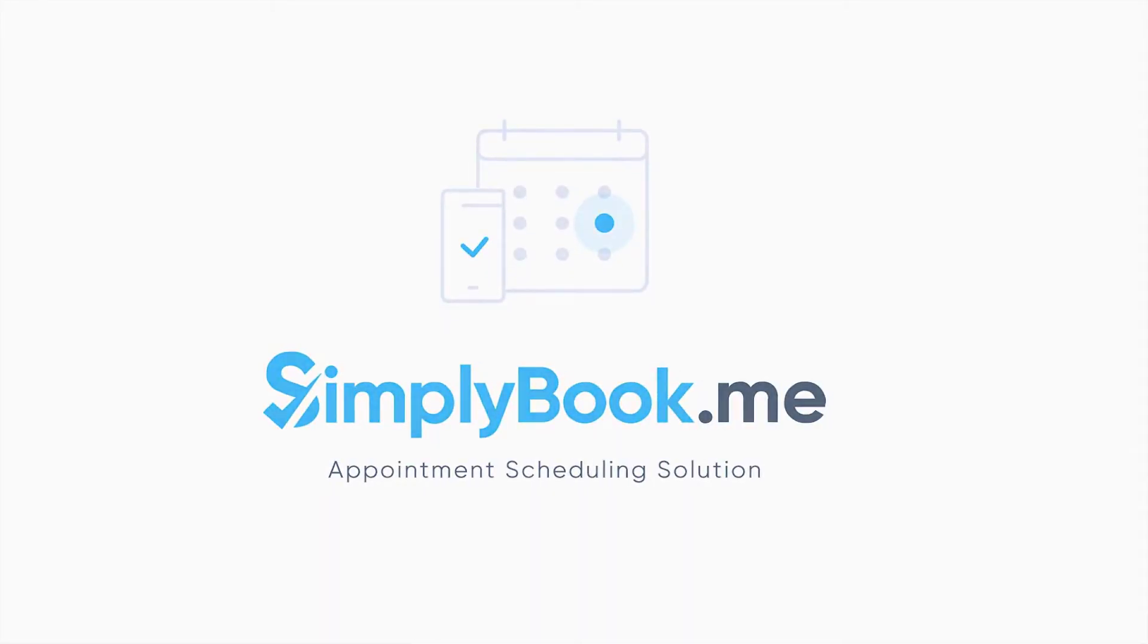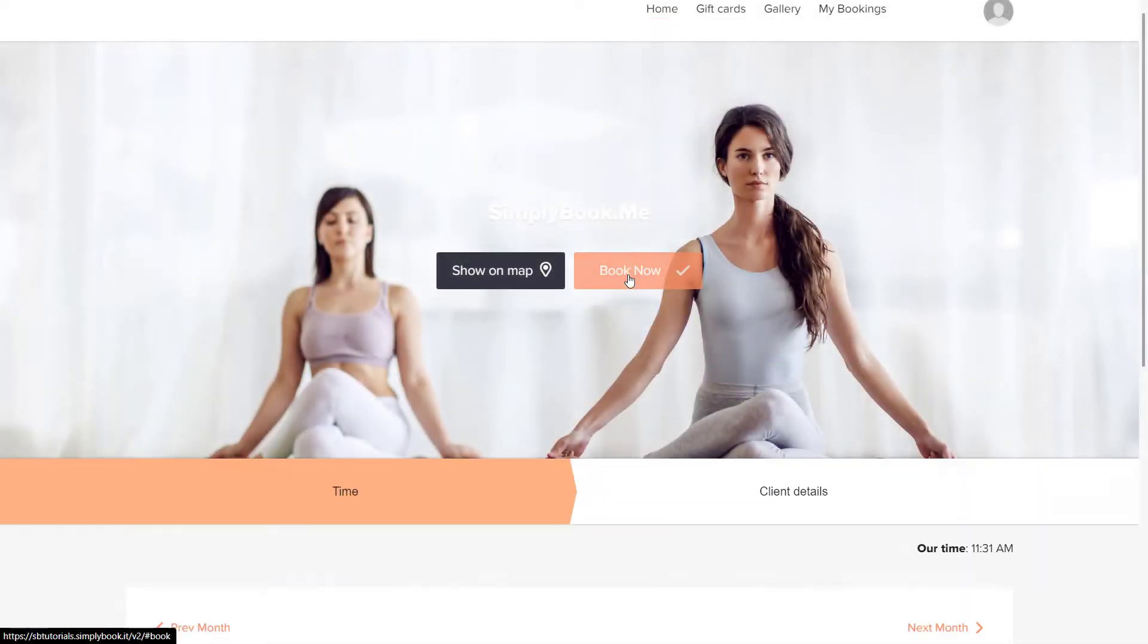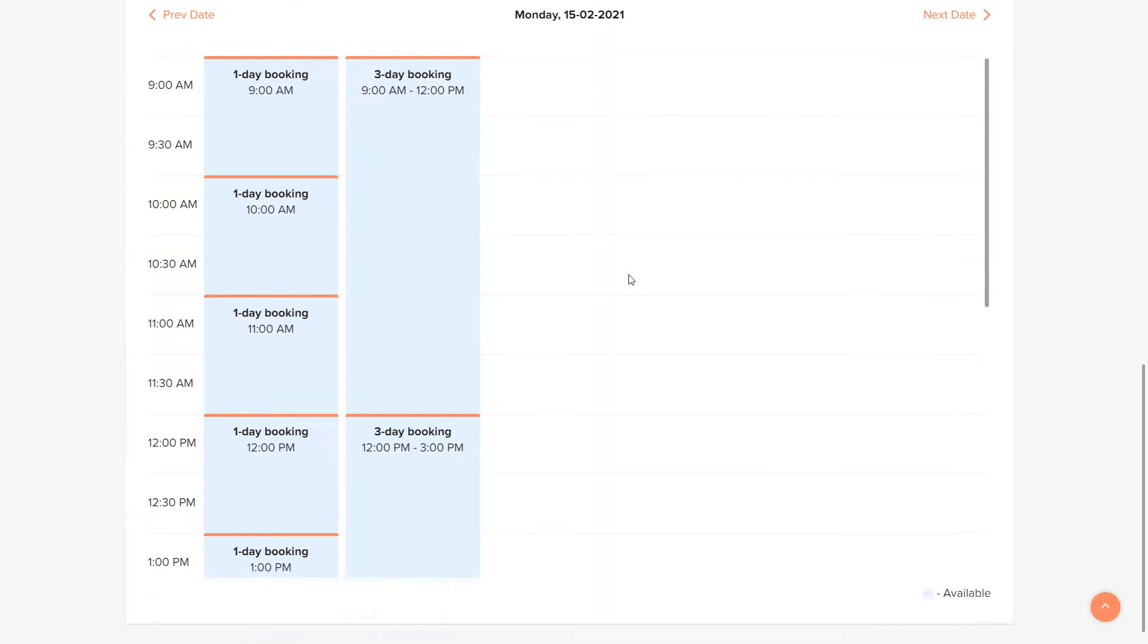Hi, in this video we will take a look at how you can configure your booking times and availability.